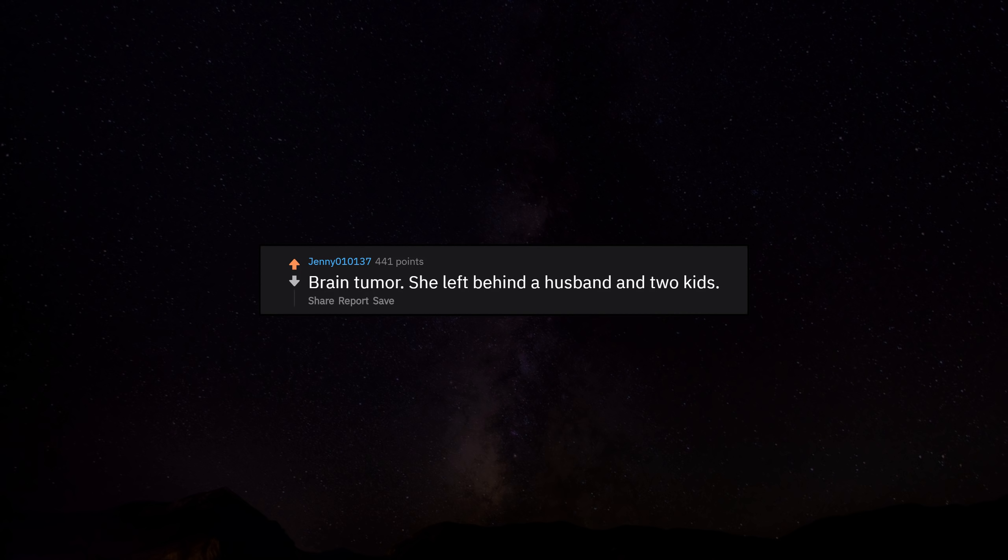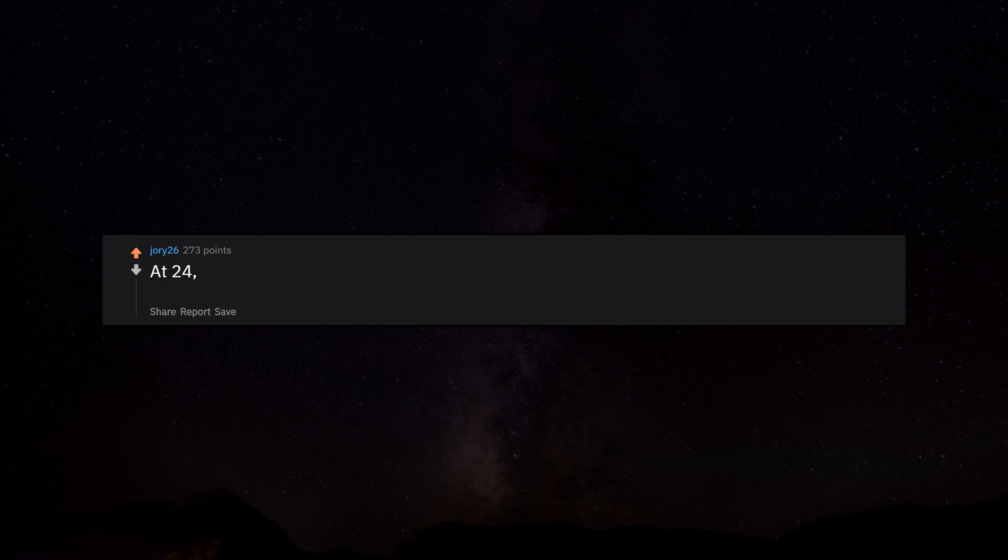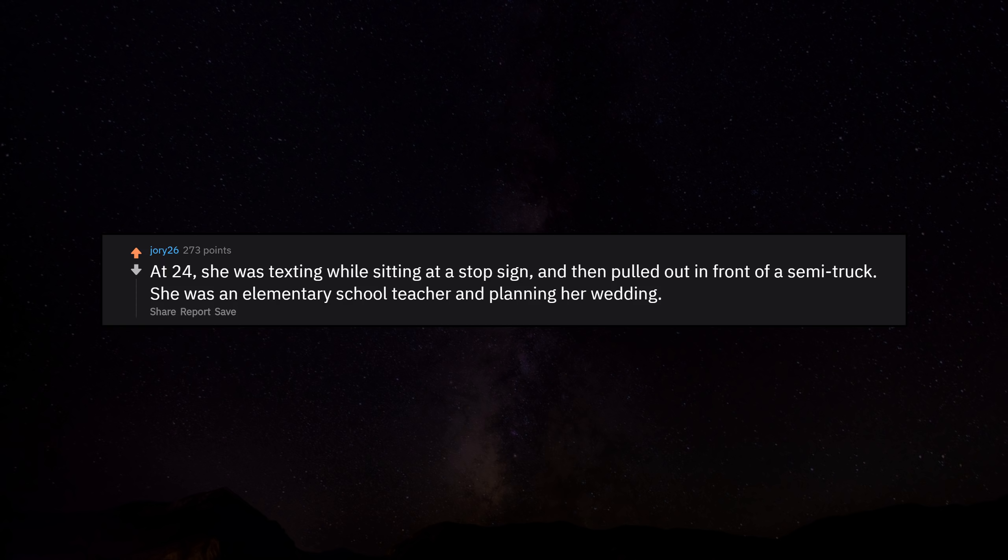Brain tumor. She left behind a husband and two kids at 24. She was texting while sitting at a stop sign and then pulled out in front of a semi truck. She was an elementary school teacher and planning her wedding.